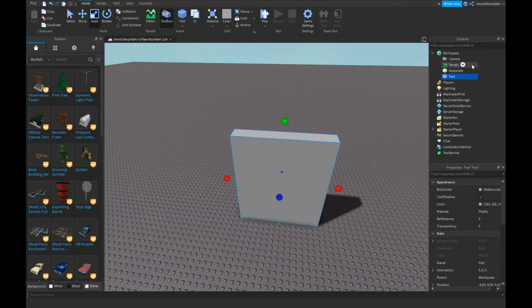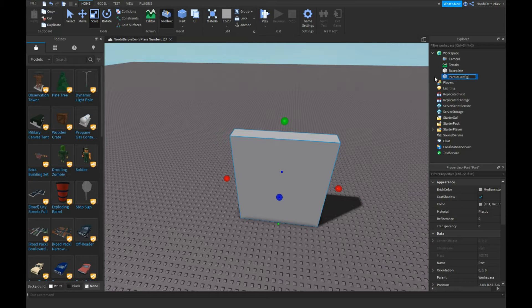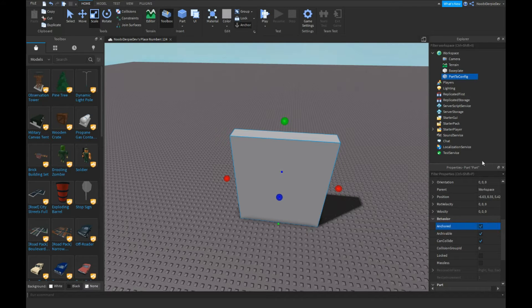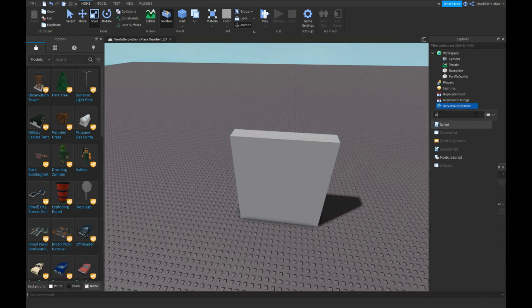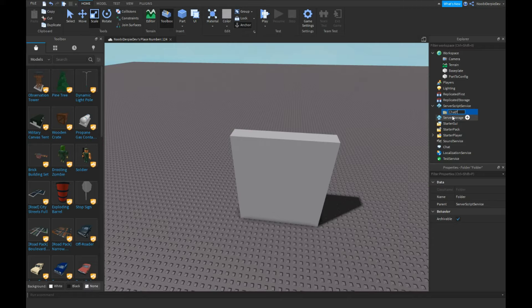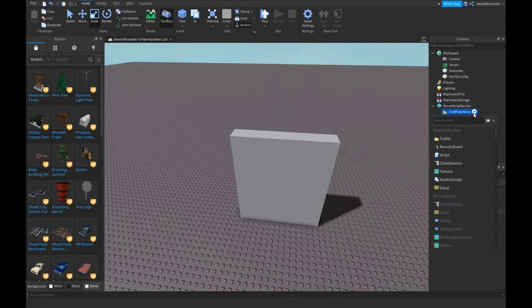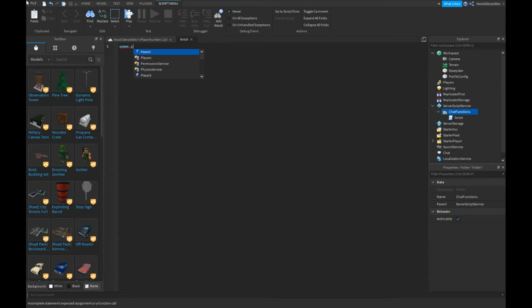Let's call it part2config and anchored on. Now we're gonna insert a folder. I'm gonna call it chat functions and insert a script.